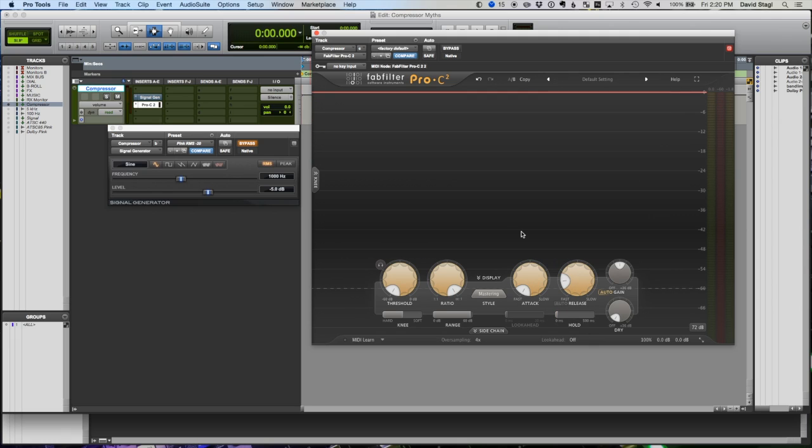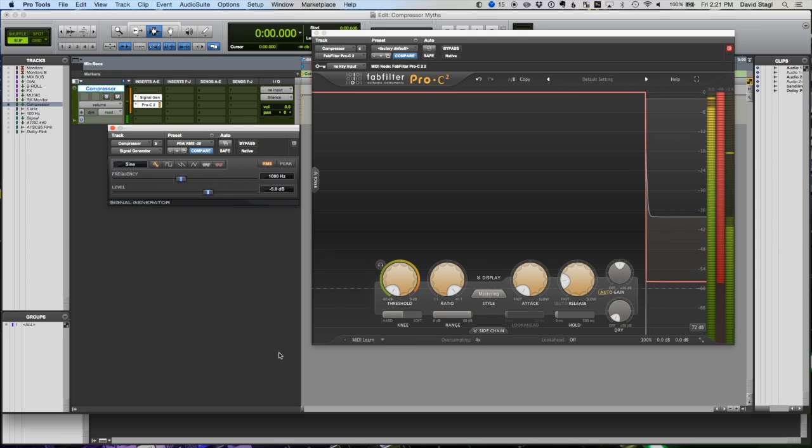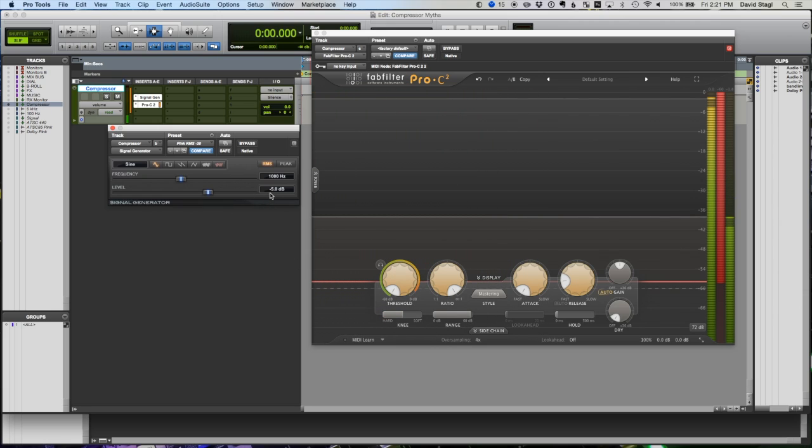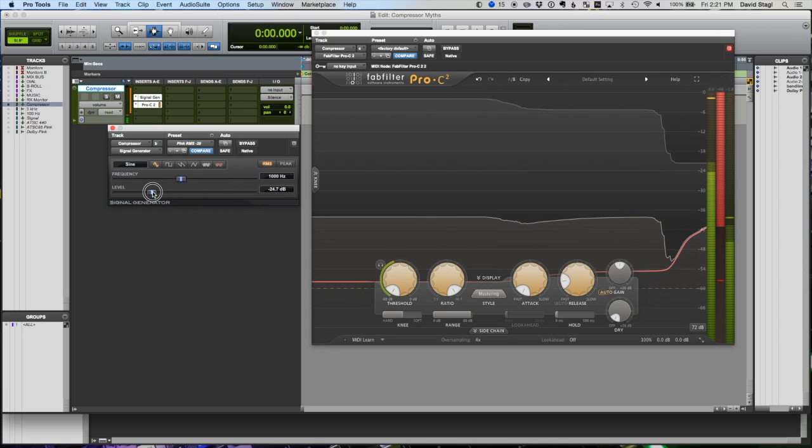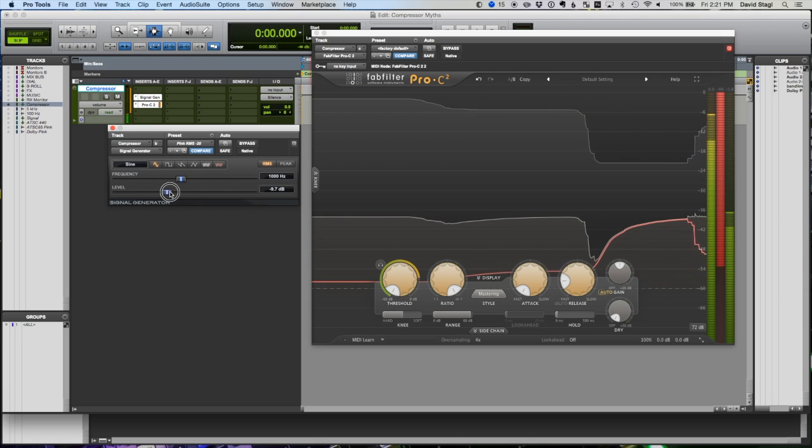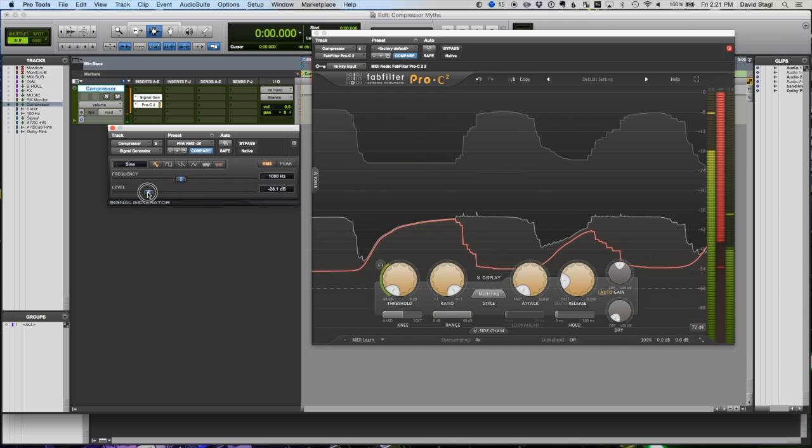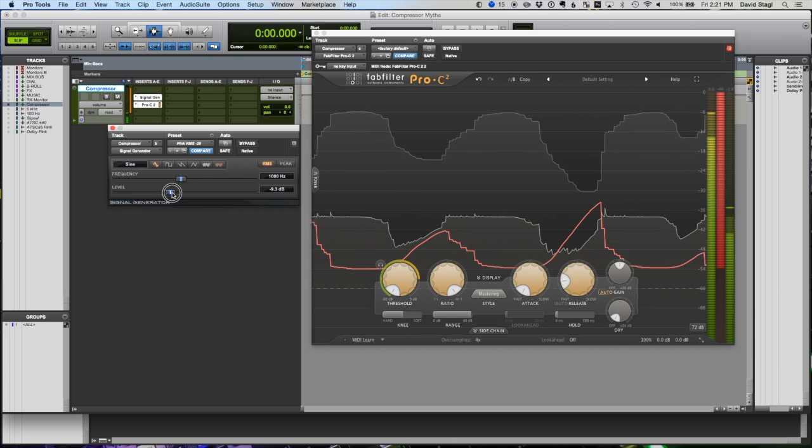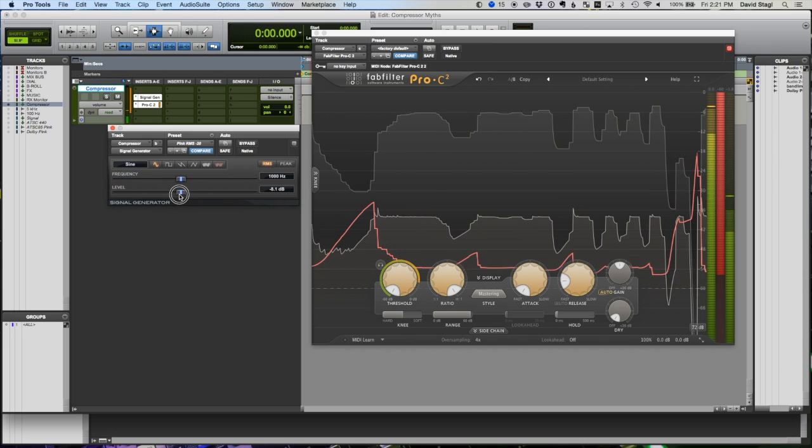Now one of the other myths associated with compressors is that the compressor doesn't begin to release until the signal level goes below the threshold. My threshold's at negative 60, so I should have to drop the signal level all the way to negative 60 for it to release. Let's see, does that happen? No, the minute that level changes the compressor responds.